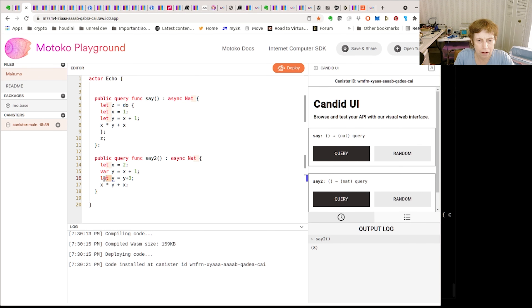However, if we use var, we may want a mutable variable.